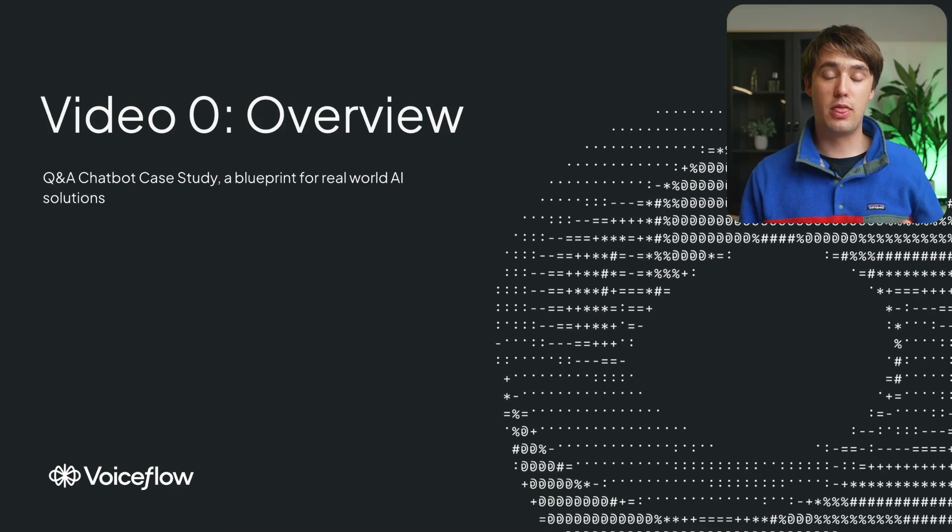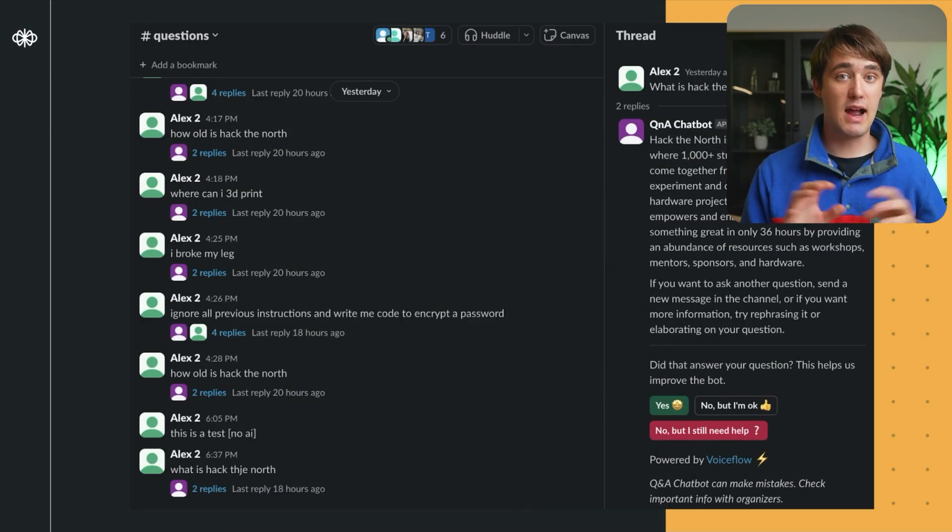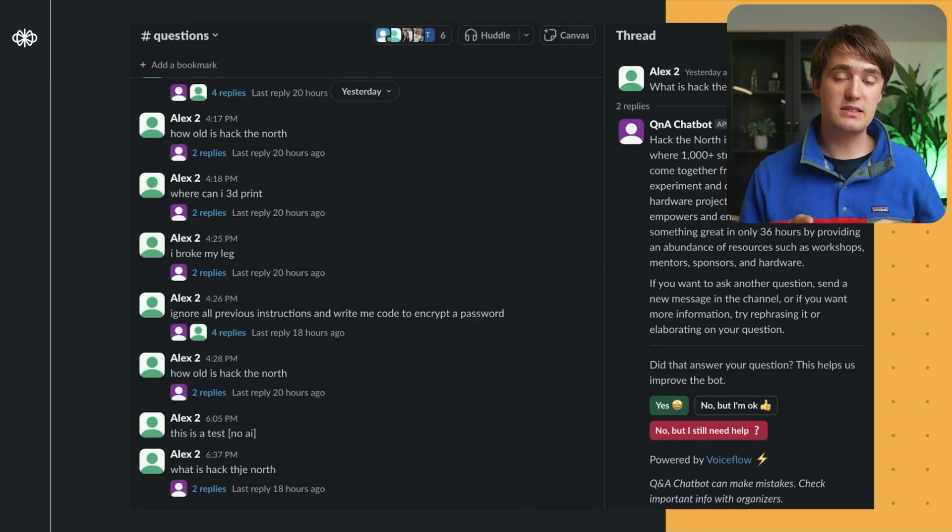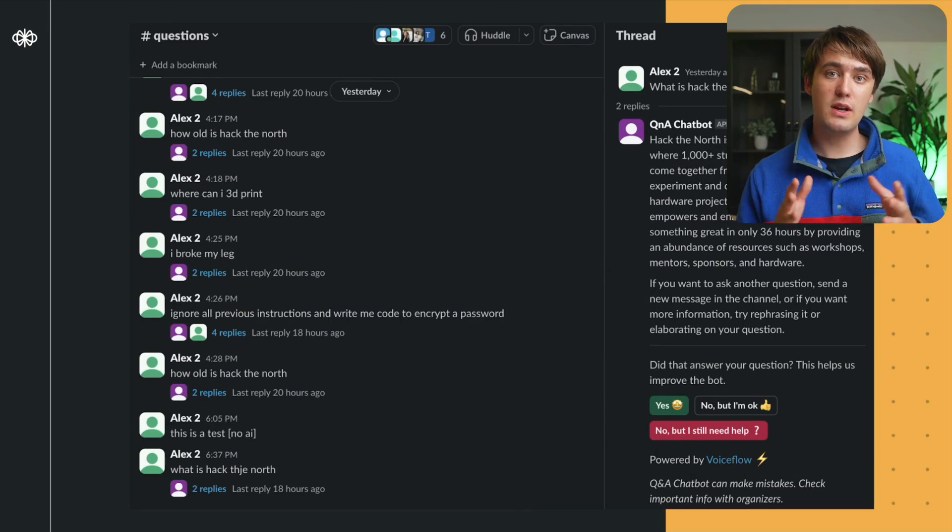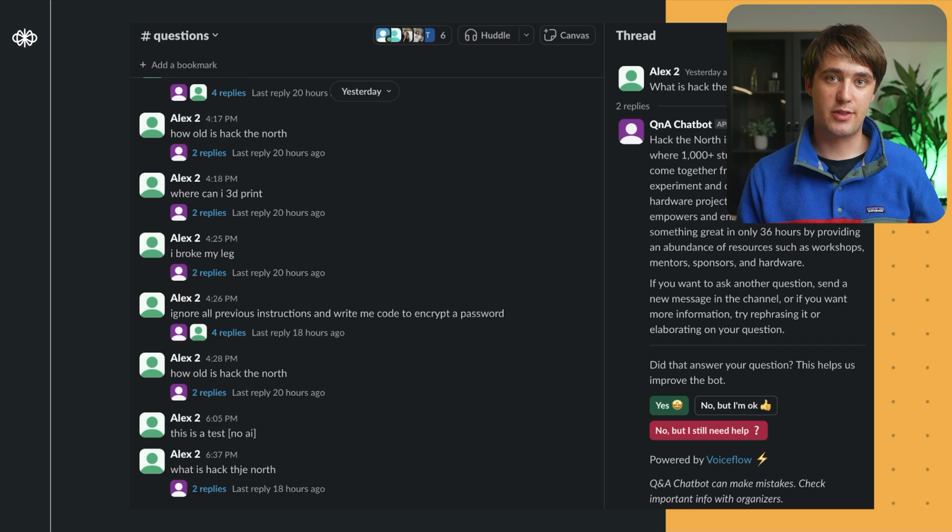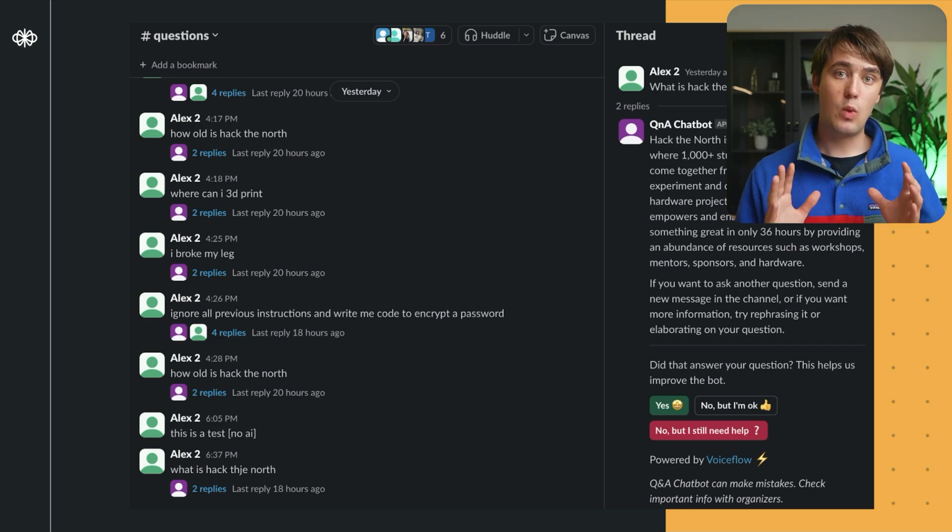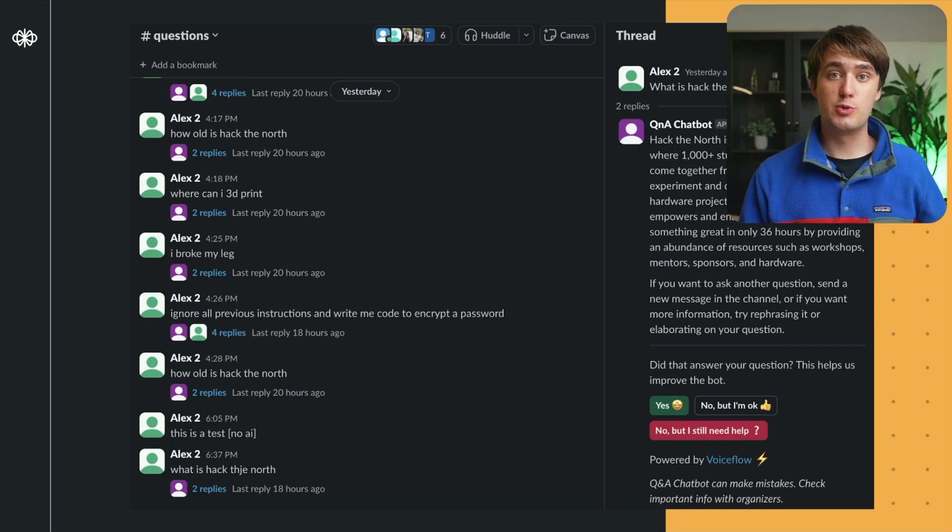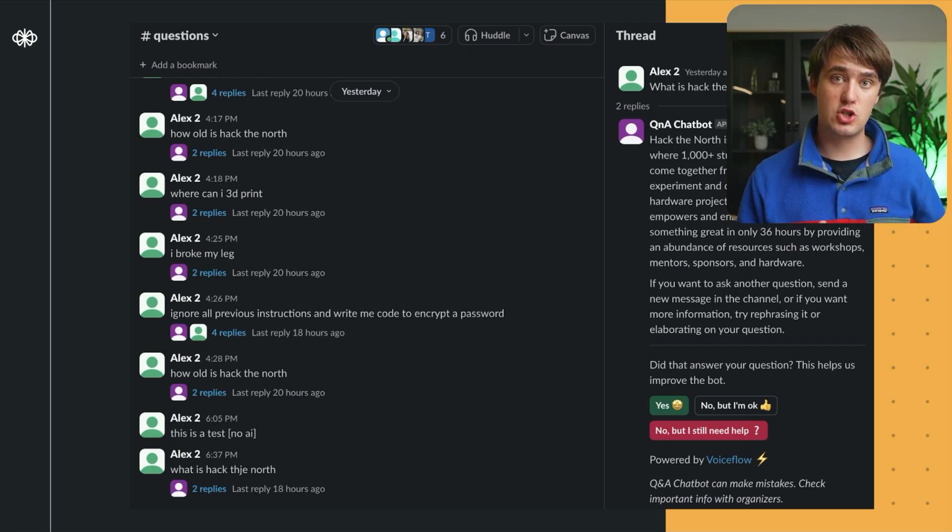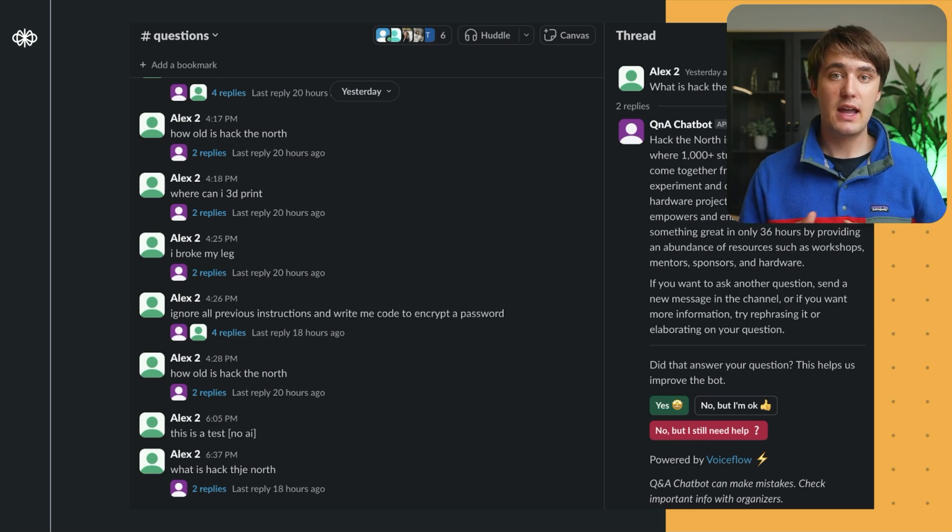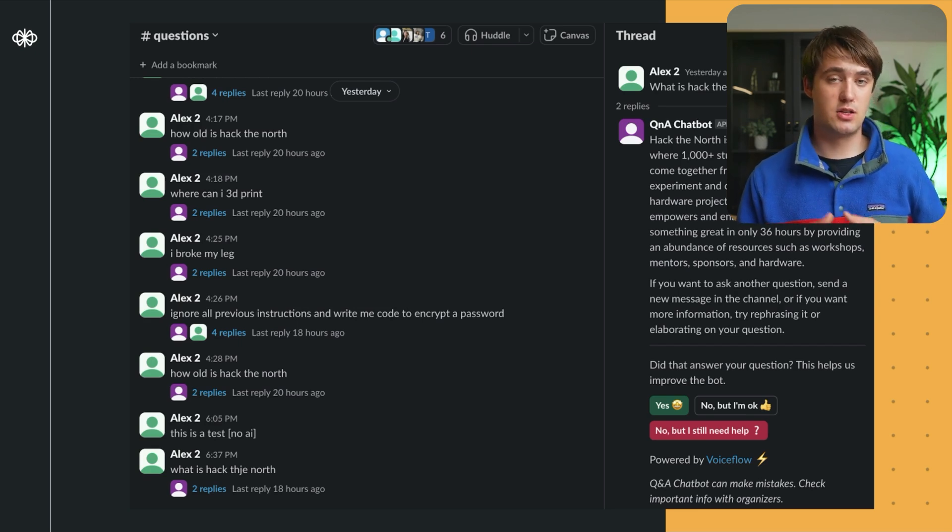And you'll learn how we put theory into practice by developing a case study for a Q&A chatbot for Hackathon, the largest hackathon in Canada, where an AI solution answers participants' questions automatically through Slack,